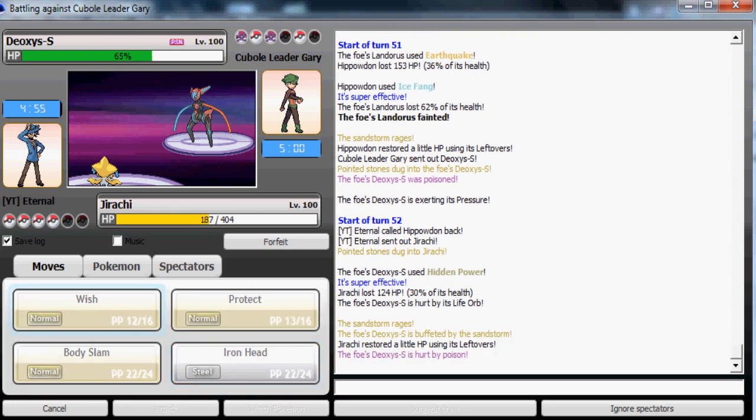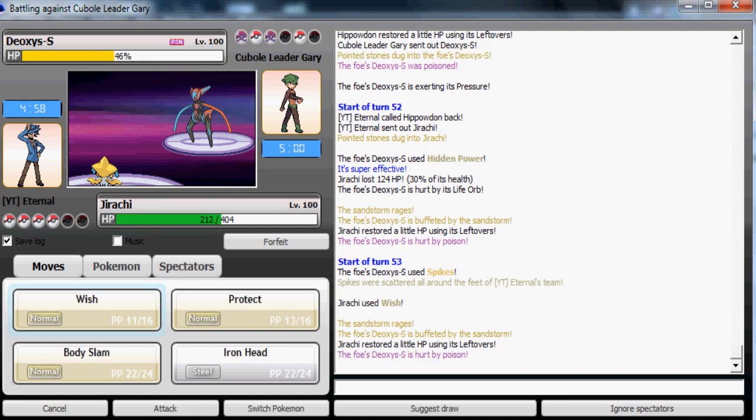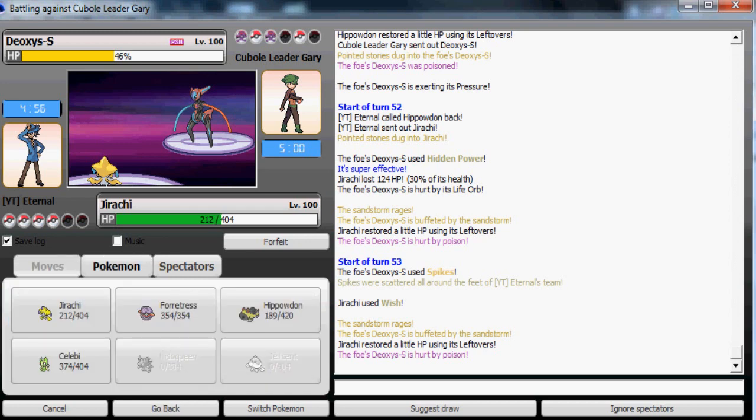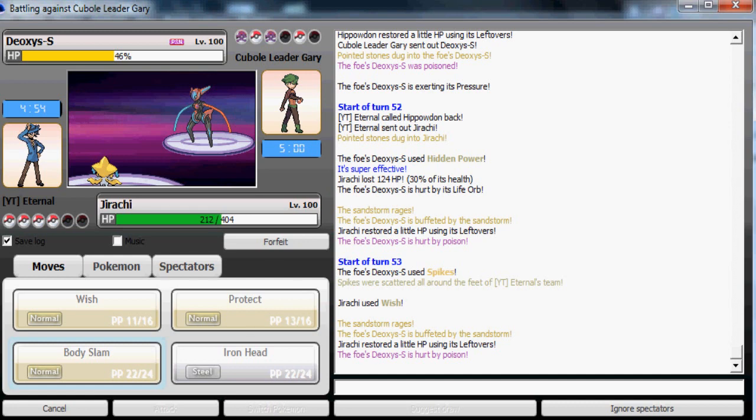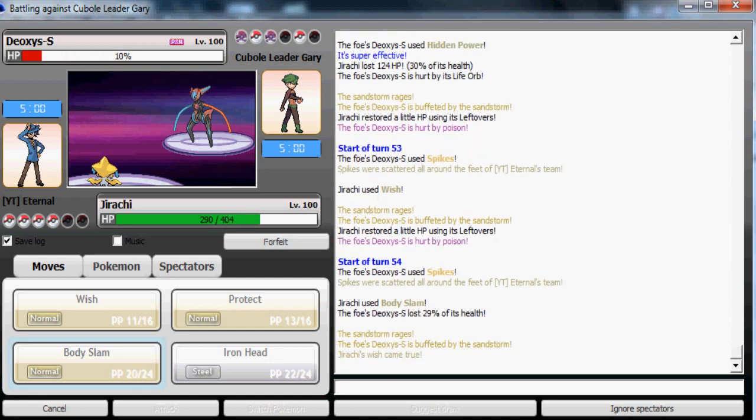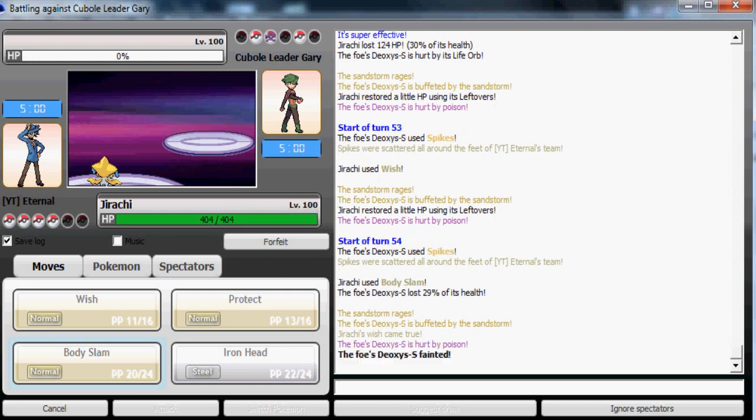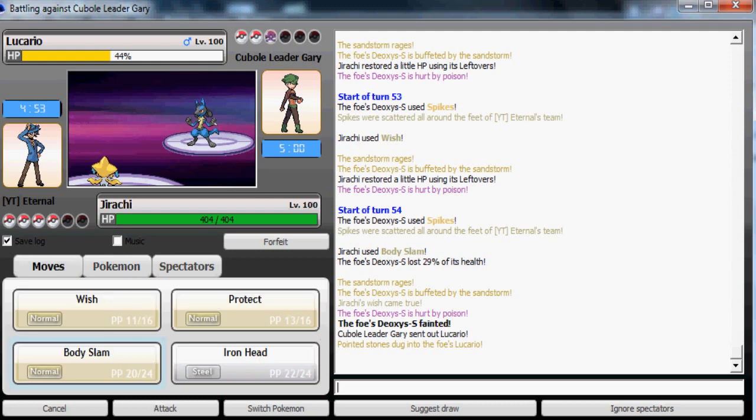Body Slam, Iron Head is not gonna KO it. Body Slam with the toxic damage and sandstorm damage should be able to take it out. Yeah, as it does. Even if he switched out I would have been able to have a 60% chance of paralysis on it. Now I have to stay in, I have no other choice here. So he's probably gonna use Swords Dance here.